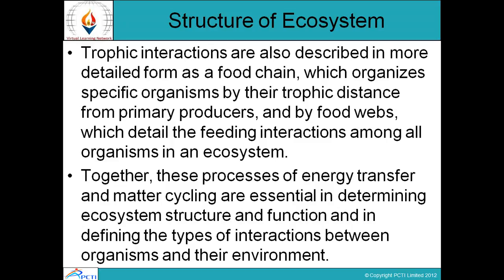Trophic interactions in a food chain are well explained — a food chain operates with specific organisms organized by their trophic distance from primary producers. Food webs detail the feeding interactions among all organisms in an ecosystem. Together, these processes of energy transfer and matter cycling are essential in determining ecosystem structure and function and in defining the types of interactions between organisms and their environment.